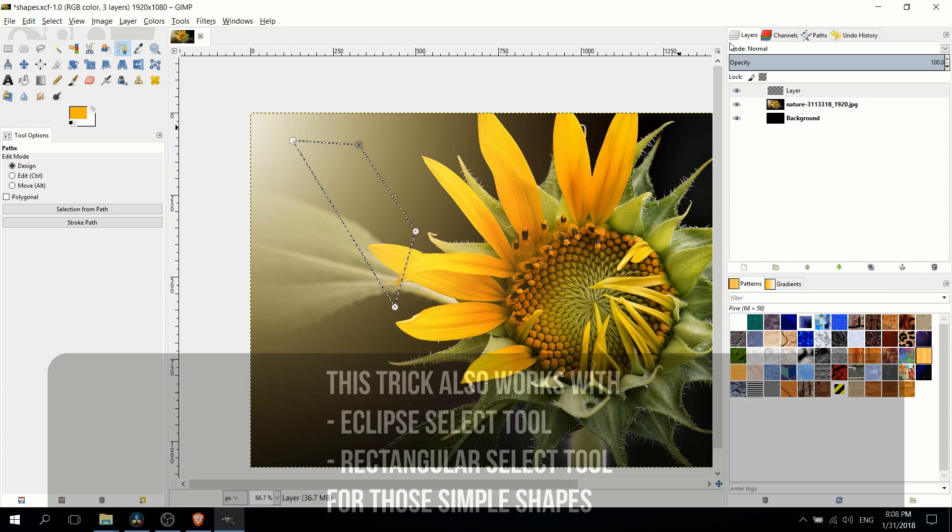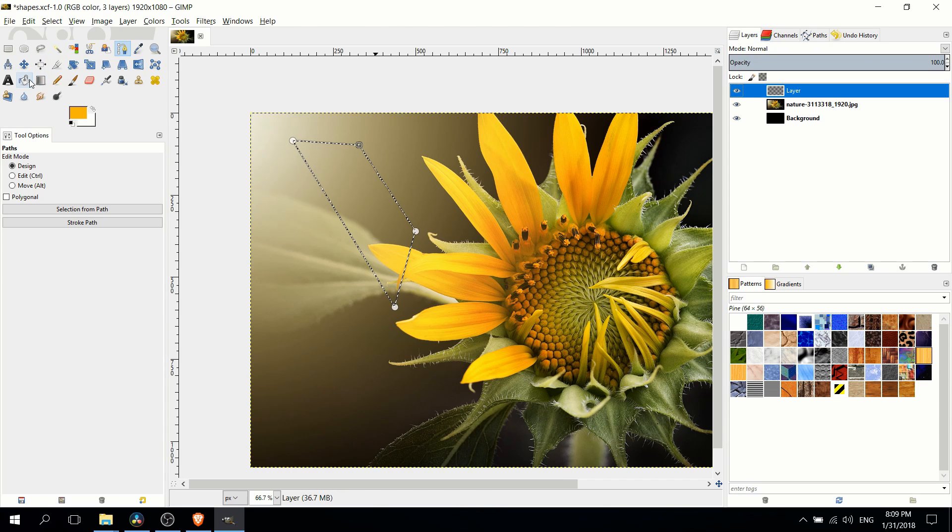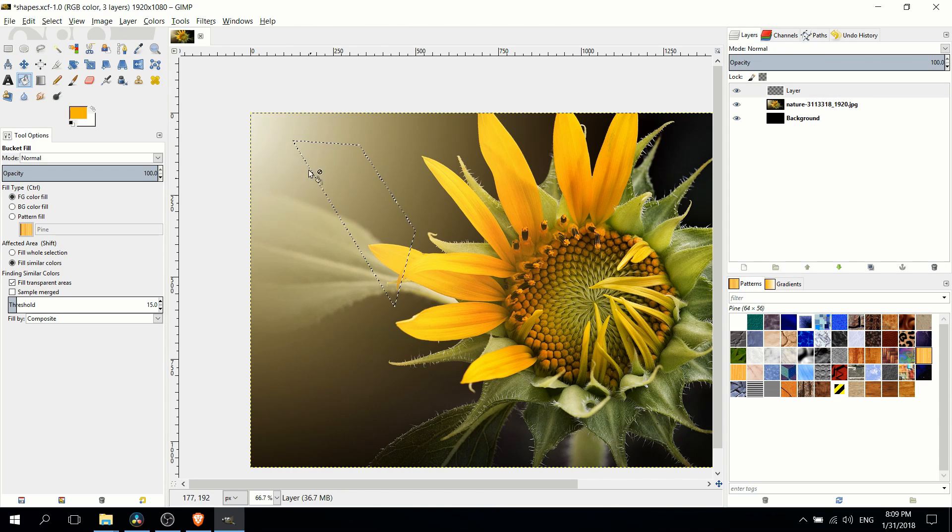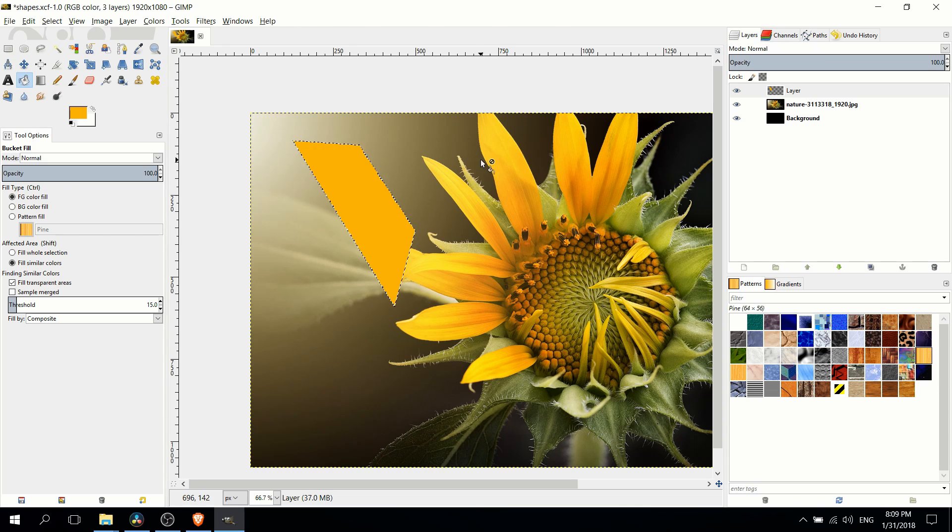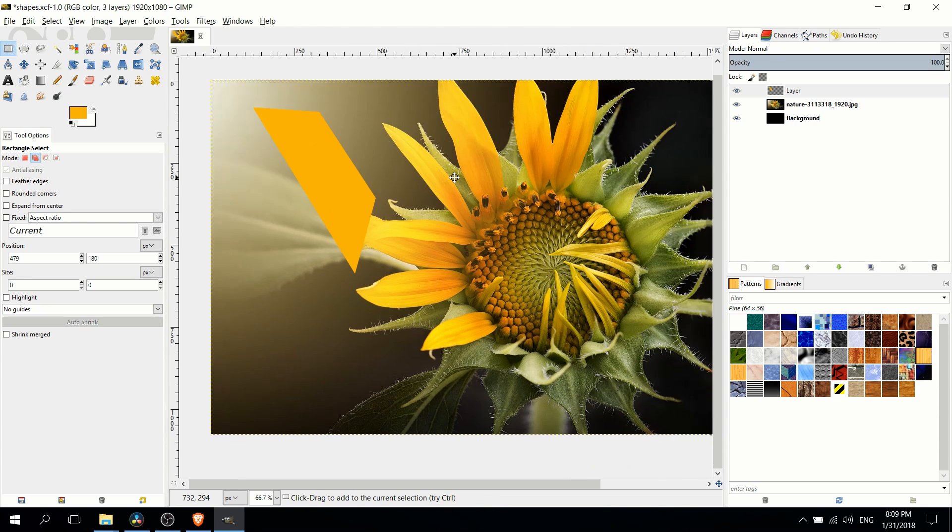Once we have that selection made, we go to a new layer and fill that in with the paint bucket tool. You see the selection, we fill that in. Here I'm going to make it orange just for kicks. That's how you would create a basic shape using the path tool.